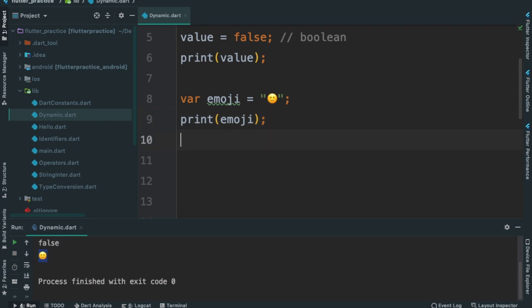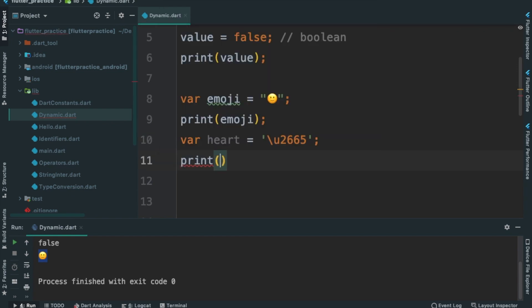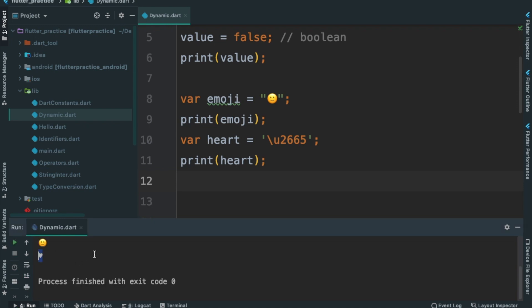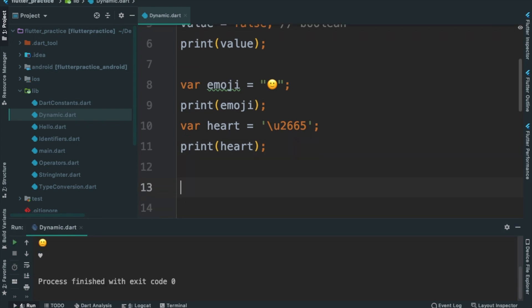Now we have unicode characters. Unicode characters, line type 26, value 65. Print and output. Ctrl-R — simple. We will learn how to use this.